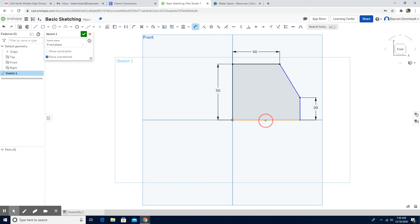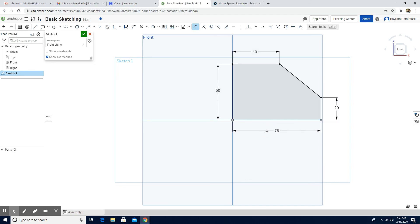And this part is 75. As you can see, it is complete and the color turns to black, so it means this sketch is fully constrained. Have a wonderful day.